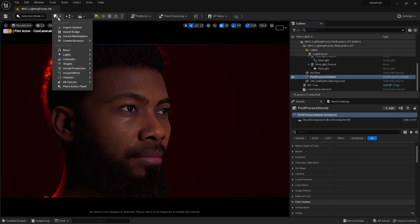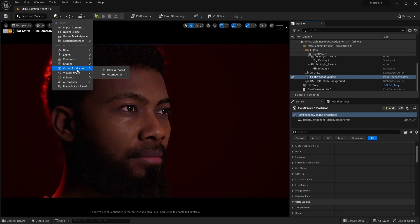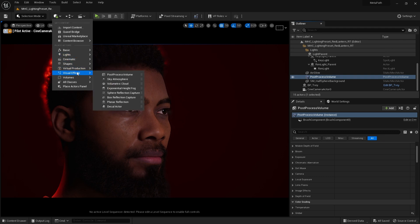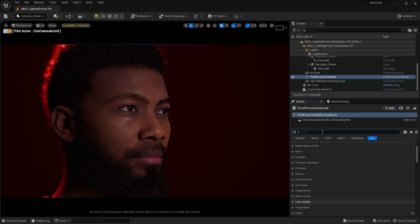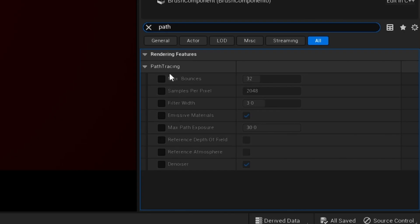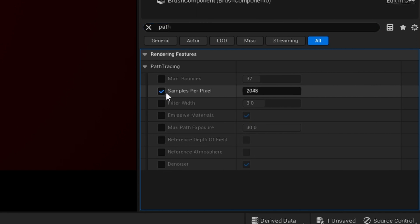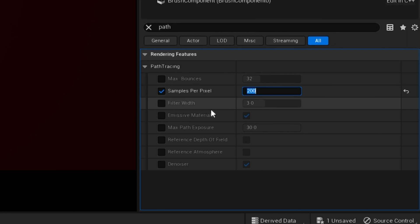I'm going to edit the post process. If you don't have one, you can load it in through visual effects. Search for path tracing, and I'm going to set my samples to 200 for now, so while I'm working on the project it renders quite quickly. And I've enabled the denoiser here.